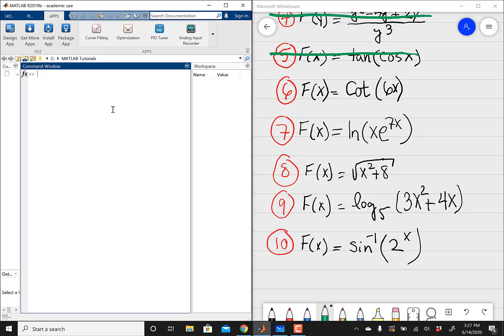As always, I'm going to define my variable in MATLAB, so now we're doing problem number 6. I'm going to do syms x, which is pretty much going to tell MATLAB to treat my x's as a variable every time it sees it. And then after doing this, I'm going to define my f of x function. So that's going to be f equals inline, open parentheses, single quotation.